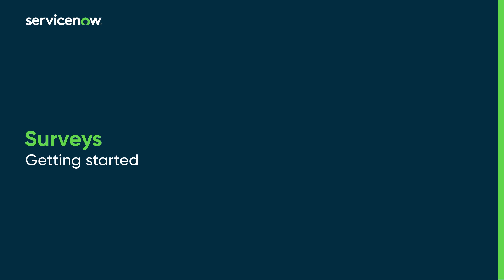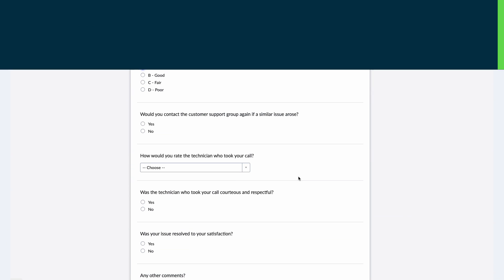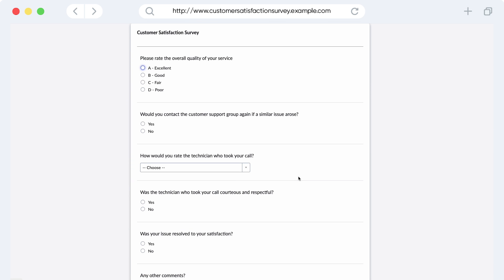Let's learn how to design, share, and review surveys. Surveys are a valuable tool for collecting responses from users or customers.